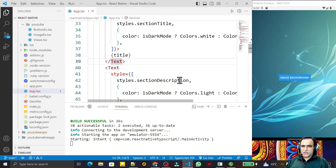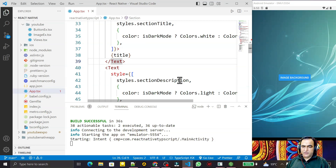Hello friends, welcome to my channel — a channel for learning simple coding. If you find this video to be helpful, please like, share, and subscribe. In this video we are going to learn the most important concept of React Native with TypeScript: passing a property or props to a functional component.